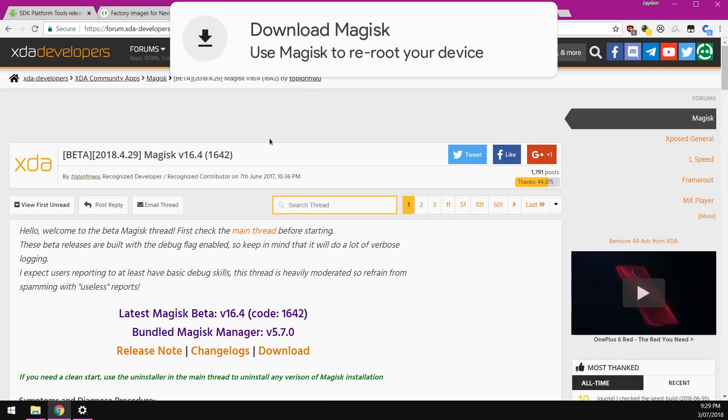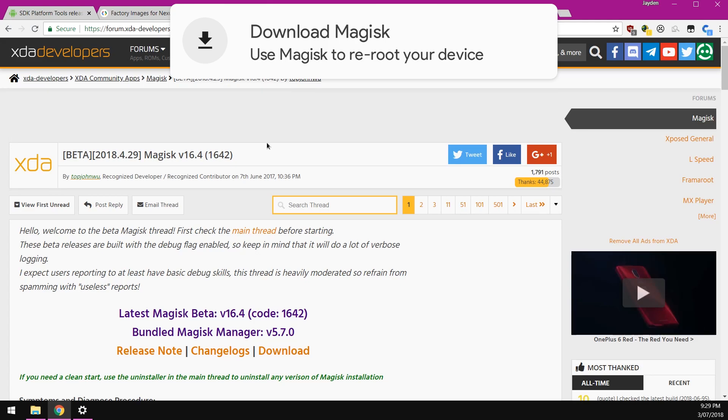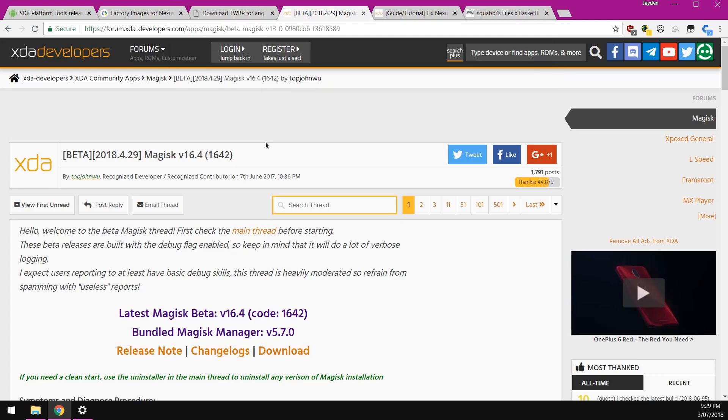Next up, we also want to download the latest version of Magisk. I'm going to be using the Magisk beta, but you can use the stable version if you want to.